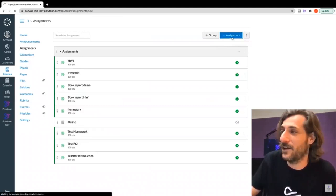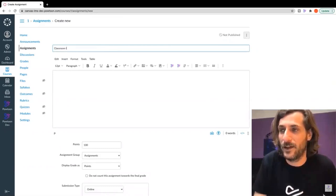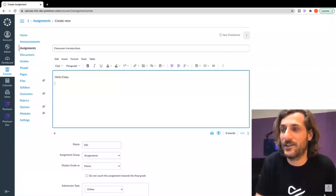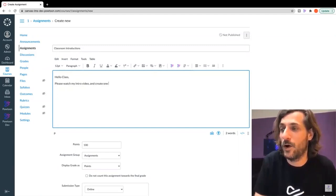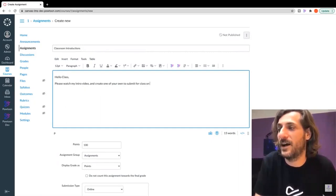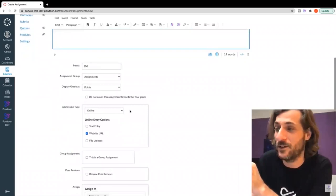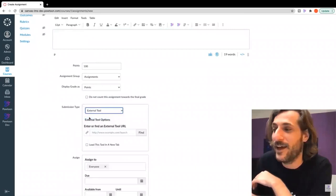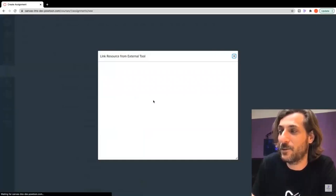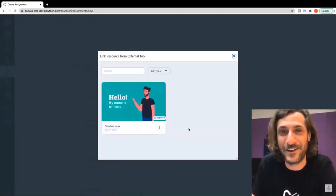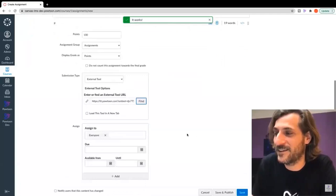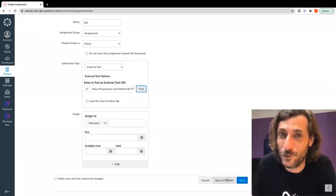Let's talk about another great way to create an assignment with Powtoon and the Canvas LMS. We're going to create a new assignment — Classroom Introductions. 'Hello class, please watch my intro video and create one of your own to submit for class on Monday.' Now instead of linking to my Powtoon, I want to embed my teacher intro Powtoon here. Select submission type as External Tool, find and select Powtoon LTI — that will connect you up to Powtoon. Then just select the Powtoon you want to use, click Select, save and publish, and we're going to hop over to student view to see how this looks.